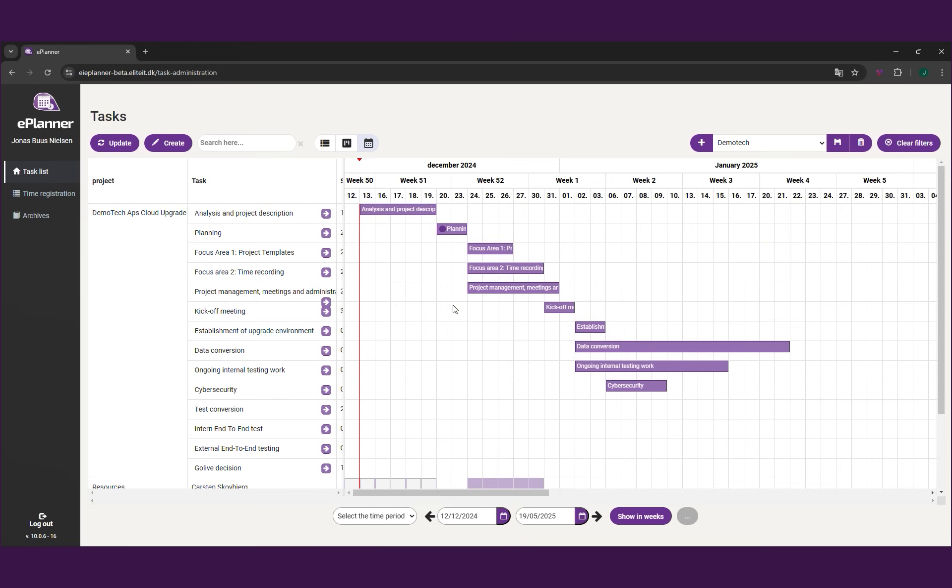And watch as Elite Planner creates your complete project timeline, sets deadlines, books resources and calculates projected costs. All with a single click.